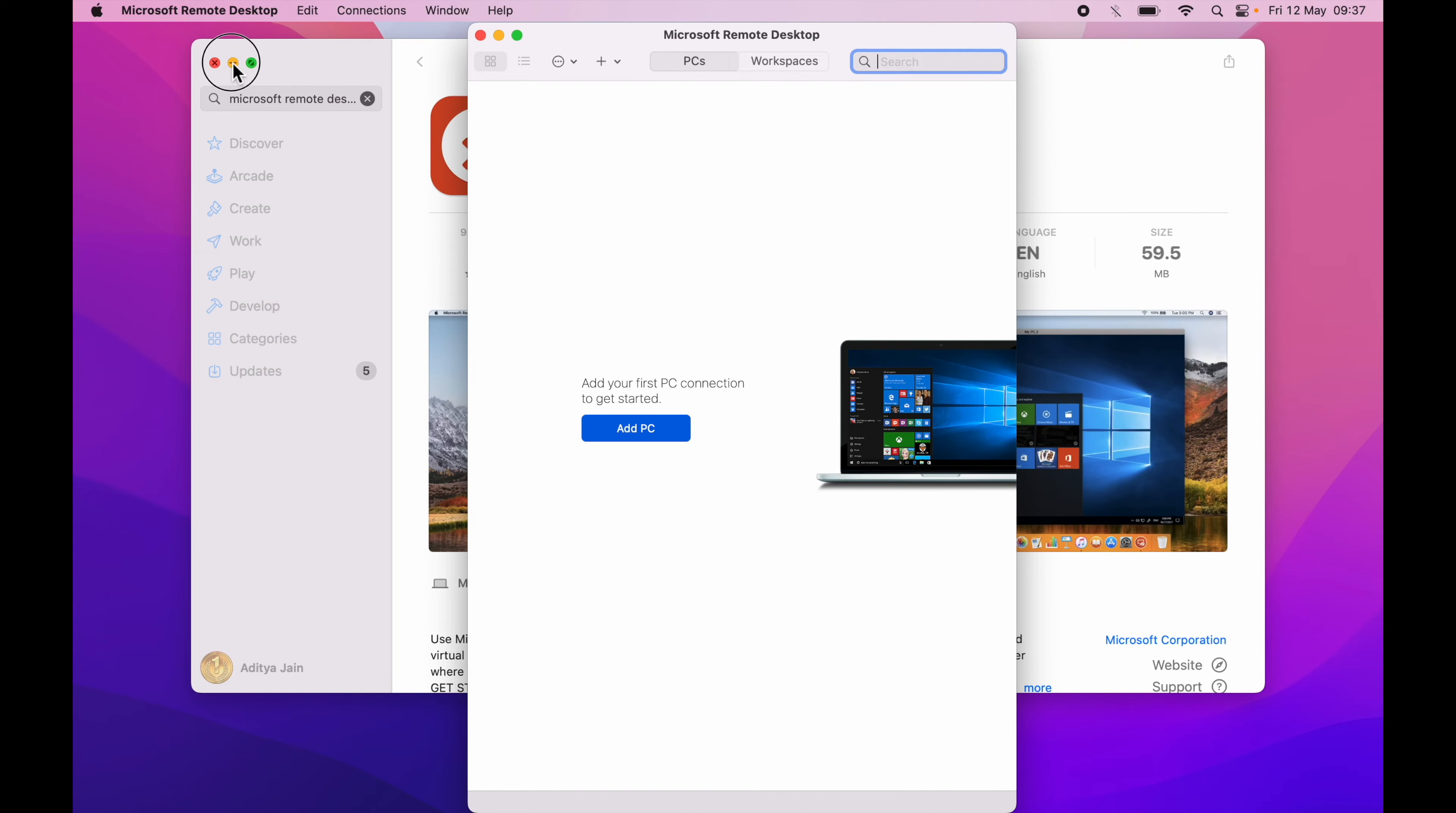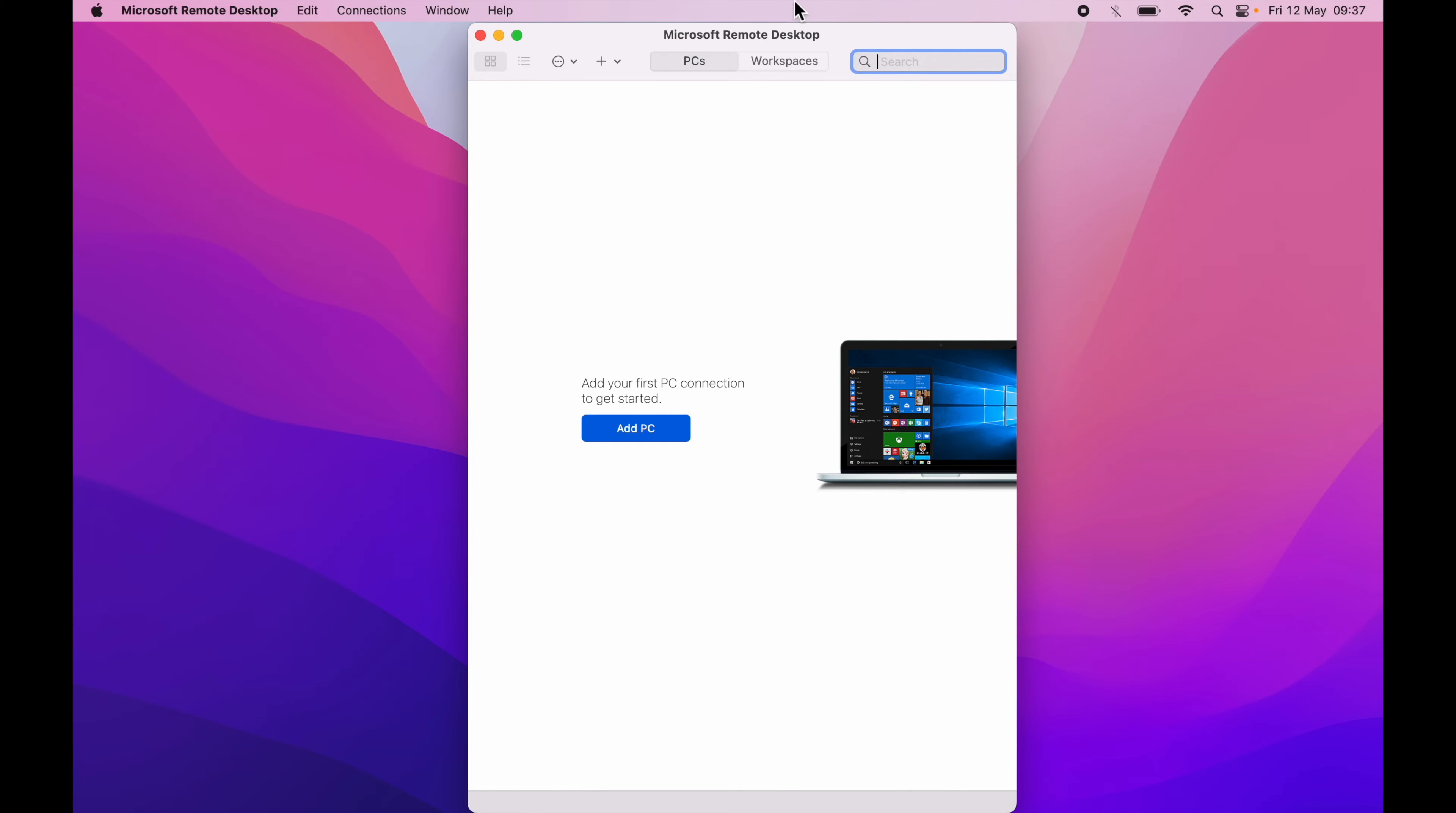Let me minimize and this is what Microsoft Remote Desktop looks like. So here I haven't added any Windows desktop so let's go and click add PC.